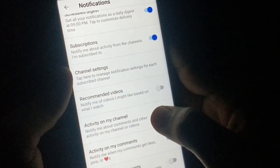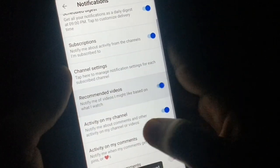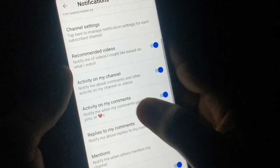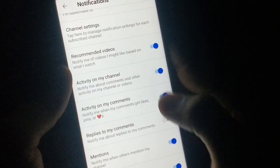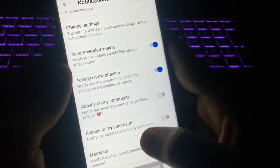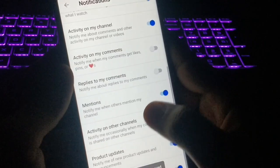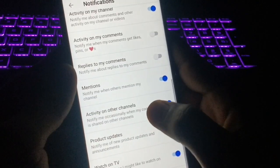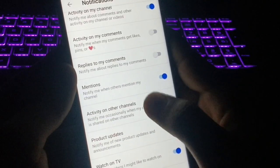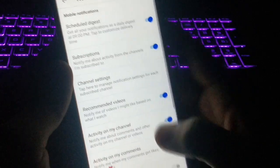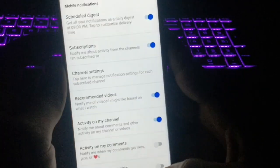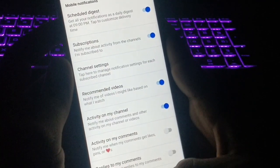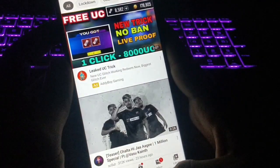You can disable or enable the recommended videos notification. Under 'Activity on my comments' you can disable that if you want. There are also mentions settings. From here you can customize your notifications very easily. That was the third setting — now it's time for the fourth.